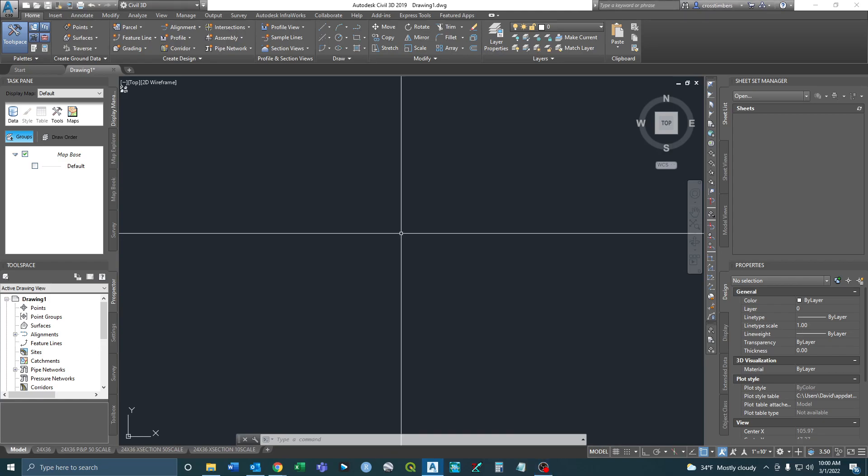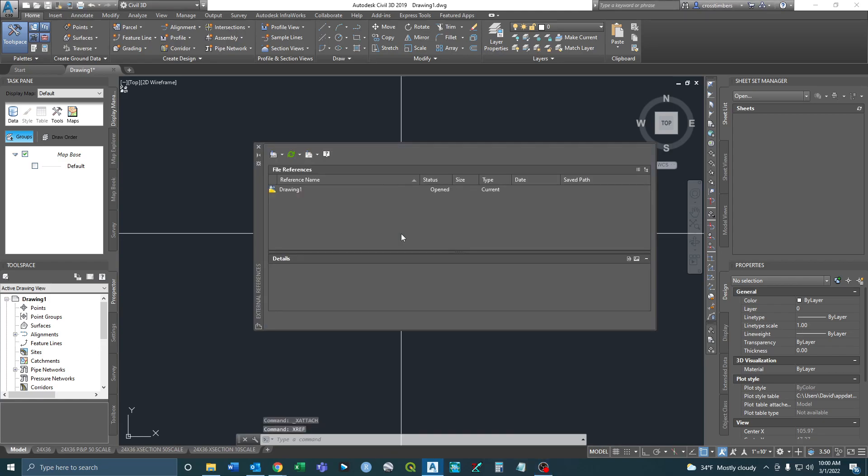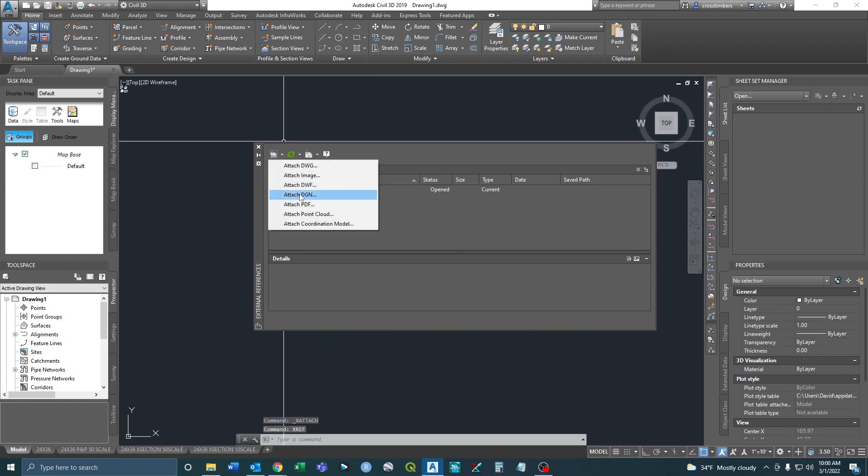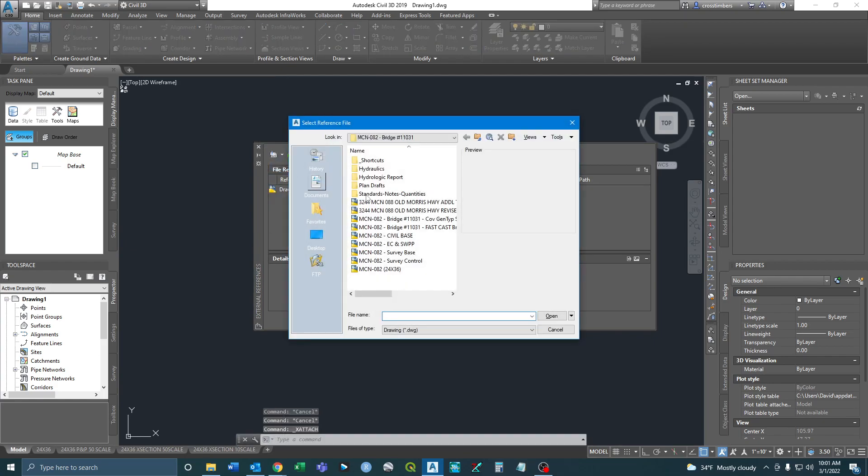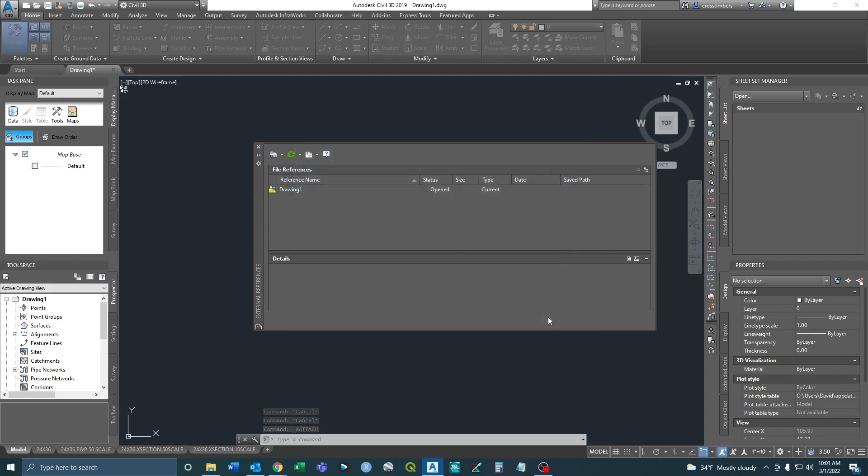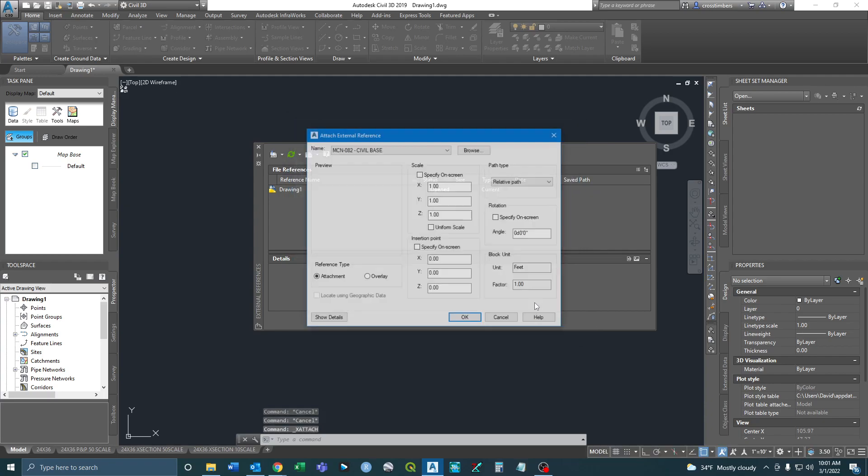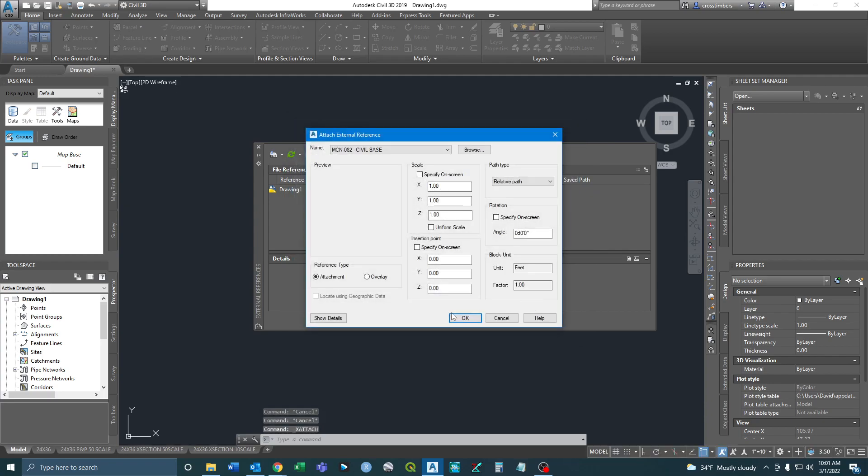So first I want to just x-ref a plan drawing or roadway design here. So this is a project we did just for a bridge job.